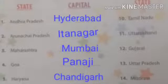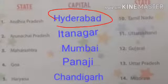What is a state? Manila — a state has a capital city. What is the capital of Andhra Pradesh? Hyderabad.